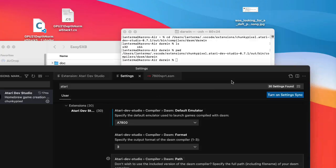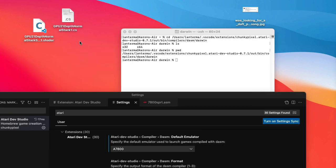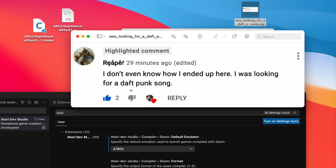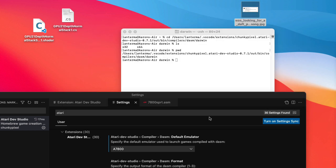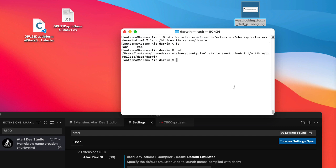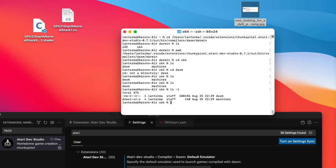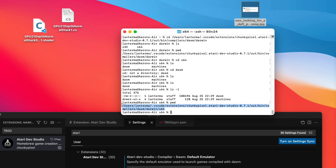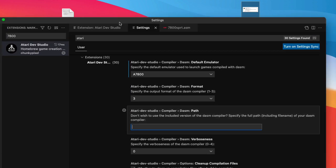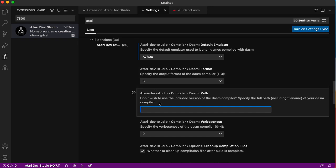In case people are wondering, this is a comment I got on one of my YouTube videos where somebody said I don't even know how I ended up here, I was looking for a Daft Punk song. Let's see, here's x64. DASM itself is the executable I think. This is much more complicated than I would really want to deal with, but let's go ahead and try to make this work.